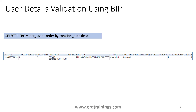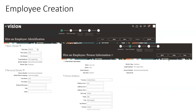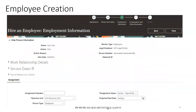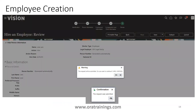Now we'll see another variant: how to create an employee and the difference between that and simple user creation. An employee is a legal employee of an organization. To create one, click on My Team, click on New Person, and click on Hire an Employee. You'll need to enter personal details like hire date, legal employer, address, and other details across around five pages. Once you click Finish, it submits an ESS job and both the employee and user get created.